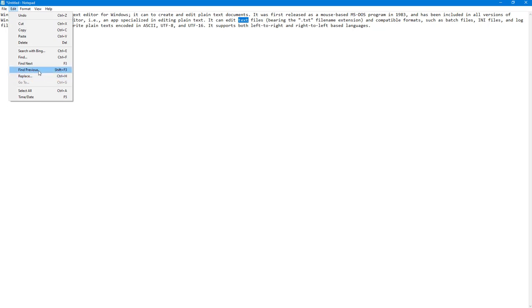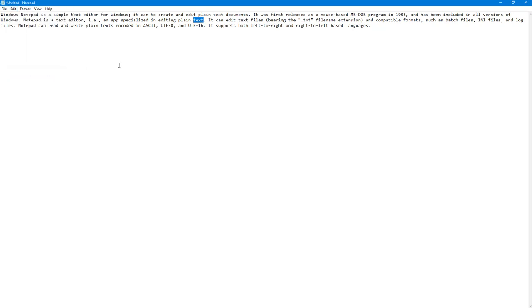The same text is found on the previous side by clicking Find Previous. That is how you can use the Find option inside Notepad.